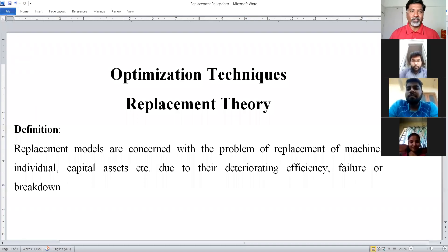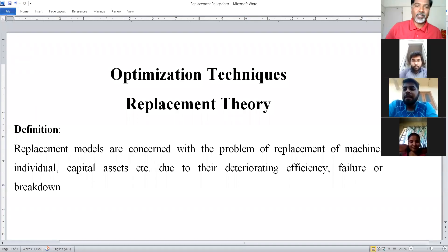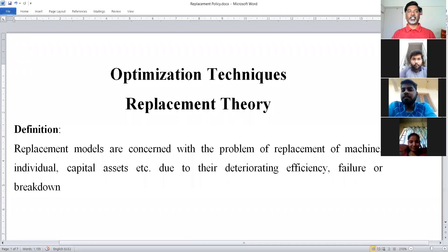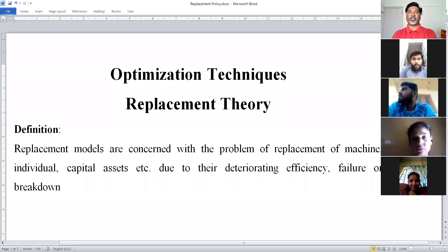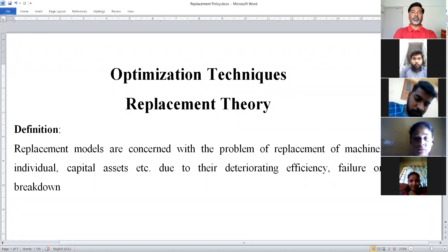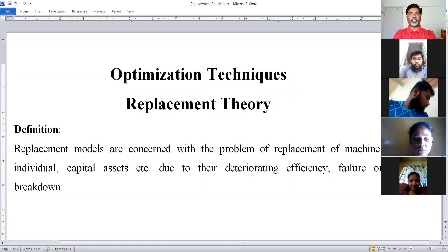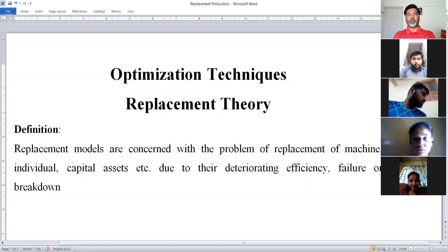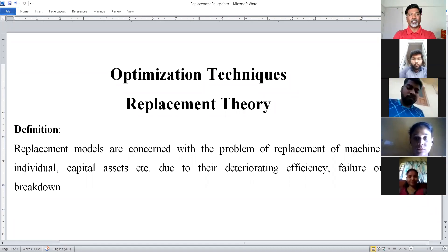Dear students, today we will see Replacement Model or Replacement Theory from Optimization Techniques. Before discussing the Replacement Theory or Replacement Model in detail, we should discuss some basic concepts related to Replacement Theory.